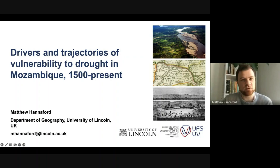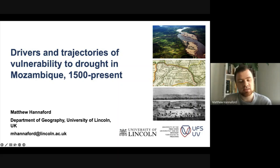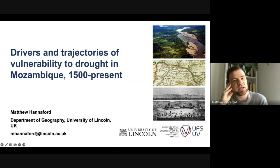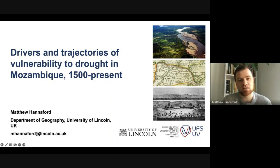So what I'm going to be talking about over the next 40 minutes or so are very long run trajectories of vulnerability to droughts in Mozambique — mostly Mozambique, but also neighbouring areas of South Eastern Africa, Northern Zimbabwe, Eastern Zimbabwe, as well as bits of Zambia. The focus is mostly going to be on the pre-19th century, early 19th century period. What I've begun to do is connect those questions to more recent debates around food security and climate change adaptation.